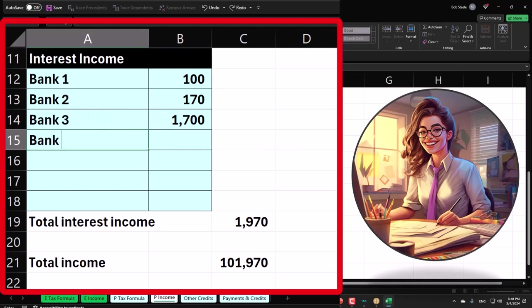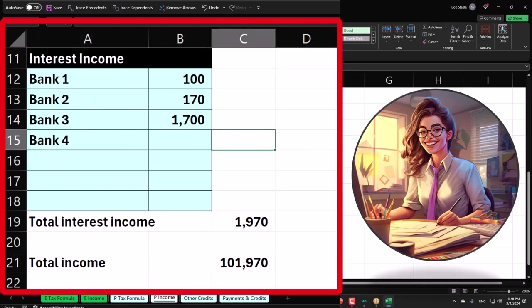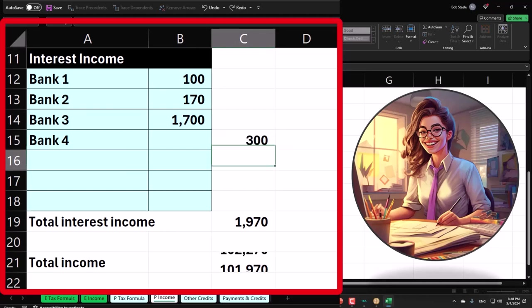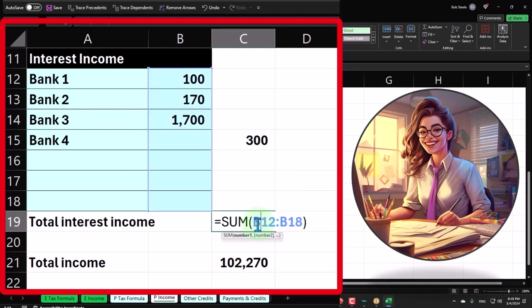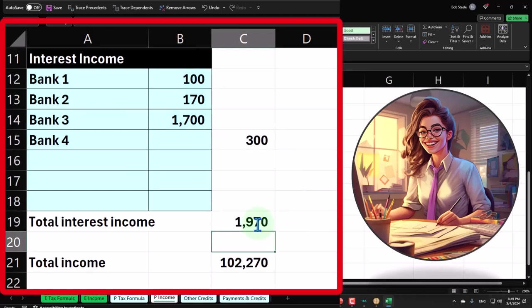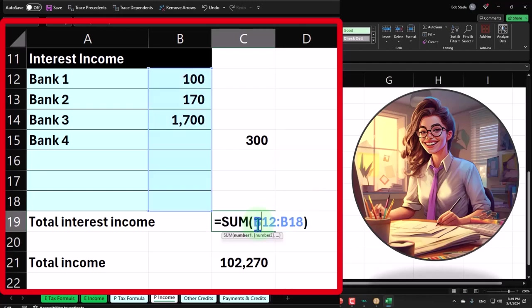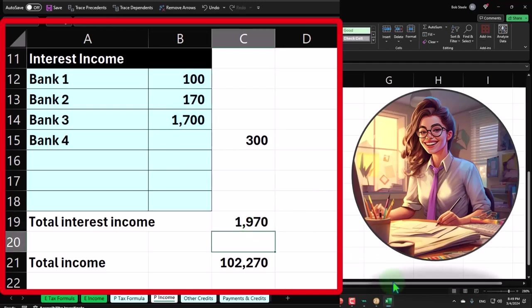And then Bank 4, I might say this was exempt just for reporting purposes—300 on the outside because it's exempt. So it's not being included in our calculation below.